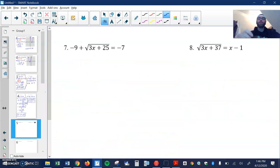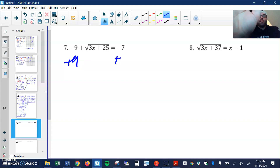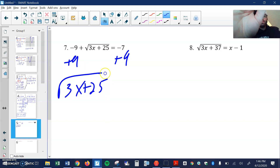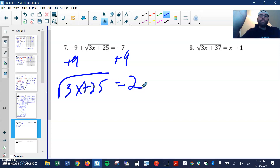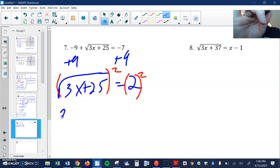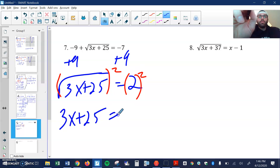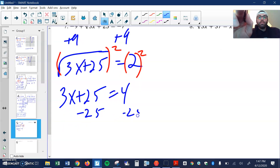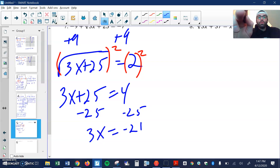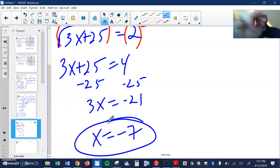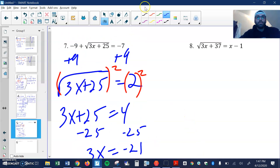Now we're doing square roots. Remember, when we're solving square roots, we want to isolate our square root. So I'm going to move this 9 to the other side. So I have the square root of 3x plus 25 equals positive 2. Now that our square root is by itself, I can square both sides — square the 2. I get 3x plus 25 equals 4. Now just solve for x: minus 25, 3x equals negative 21, divide by 3, x equals negative 7.